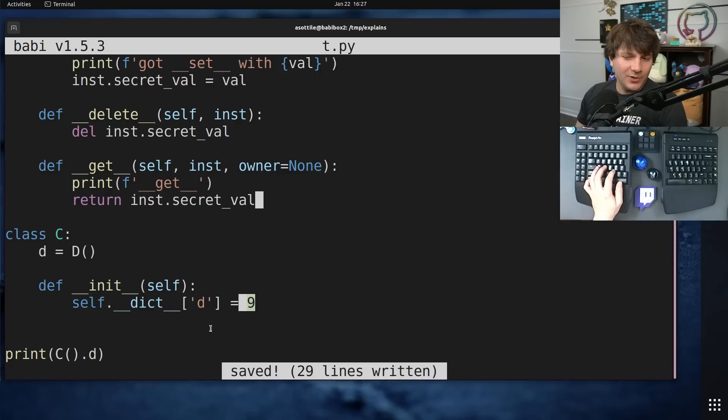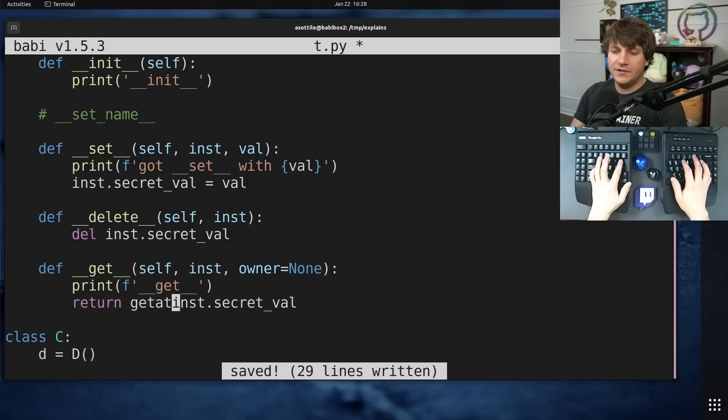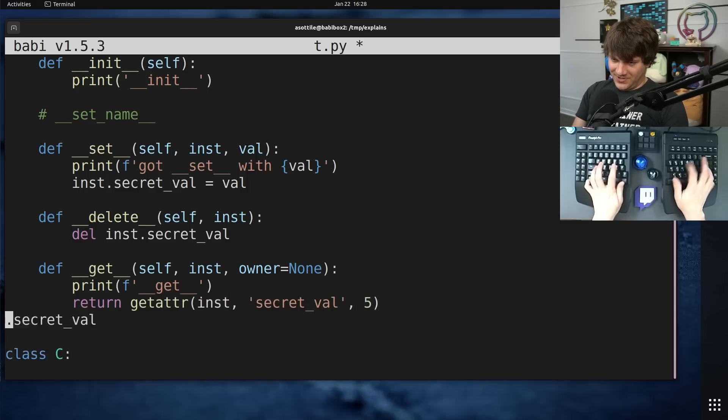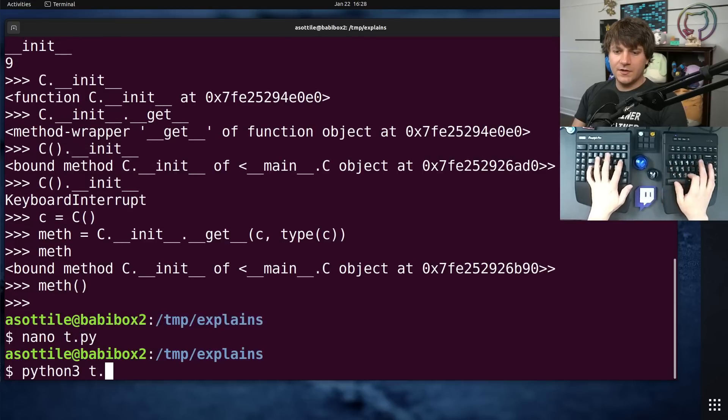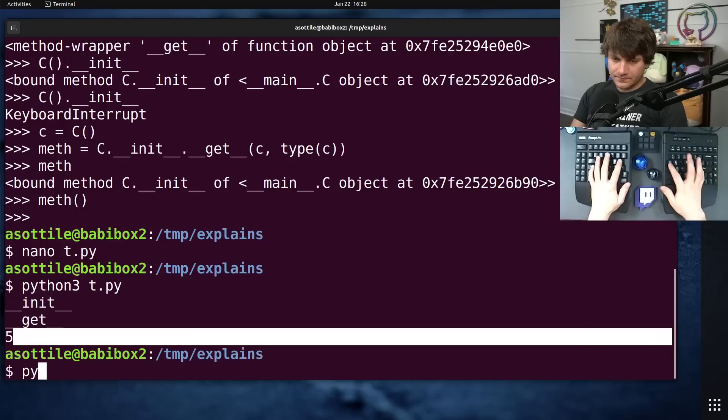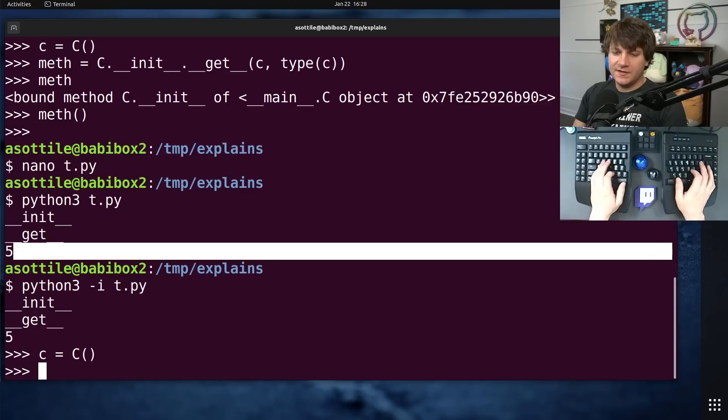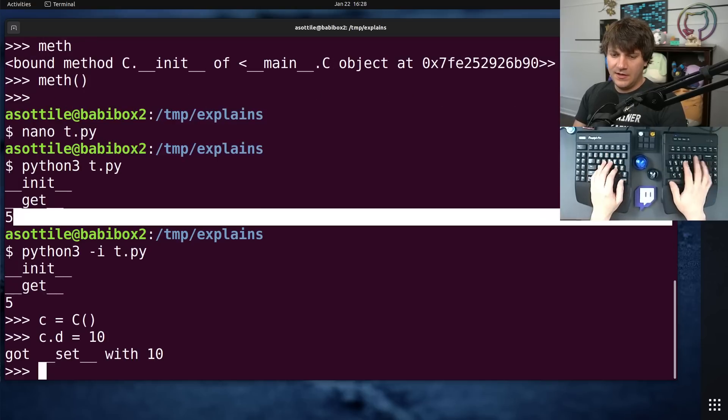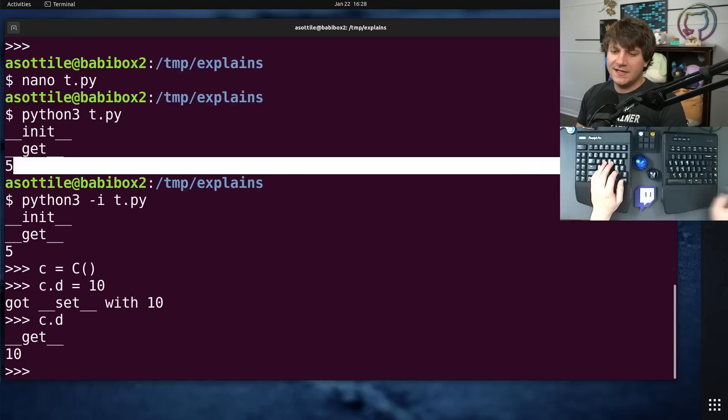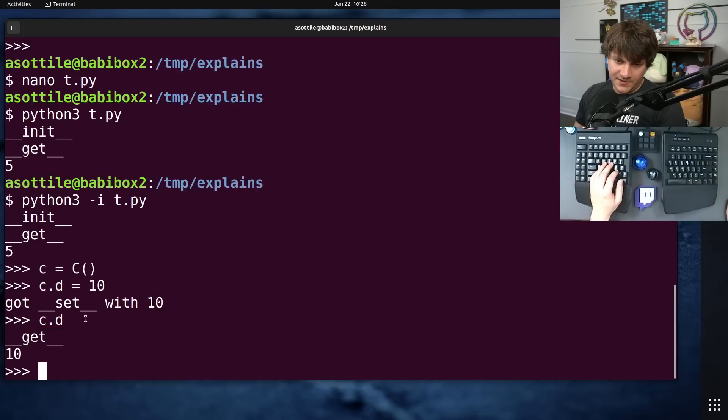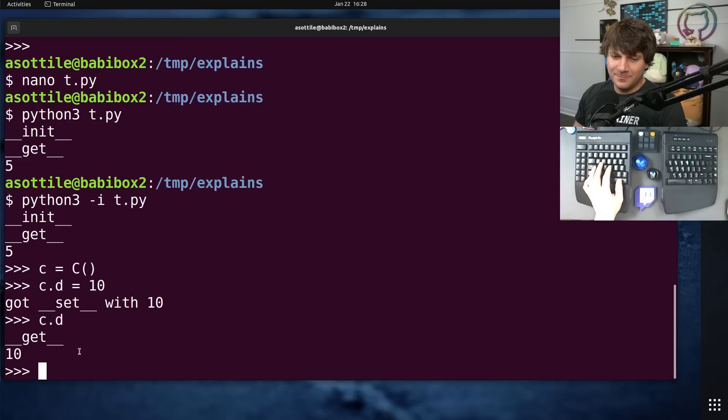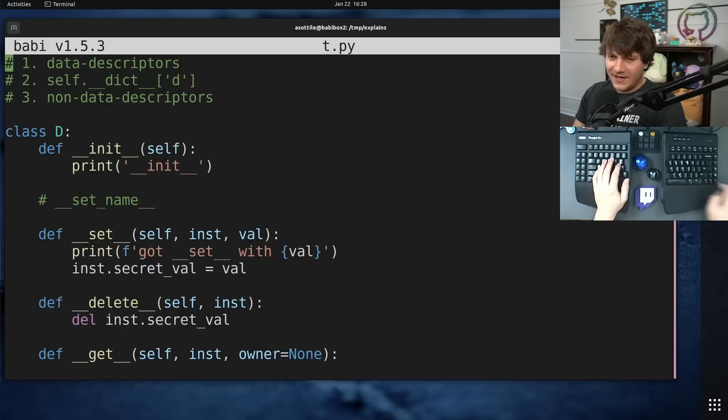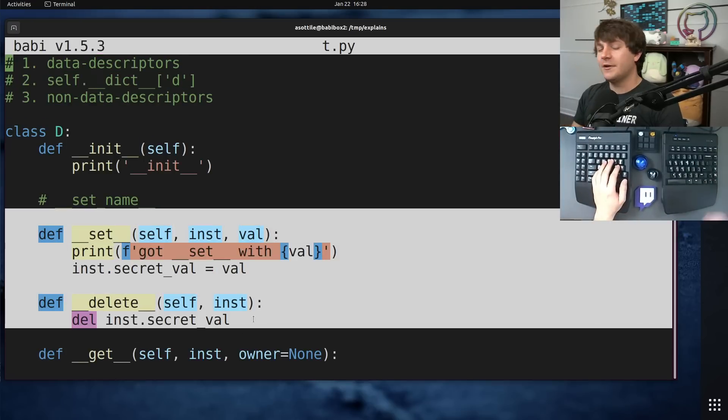But now you'll see that because we have defined set and delete, it's always going to bypass dict. It's going to ignore this value and call our descriptor each time. If we run this now, you'll see that it's still going to call double under get. We can set the value on it. C.d equals 10. And if we now access C.d, you'll see that we've gone through our custom descriptor. And so you might use this for validation, or ORM magic often uses these.